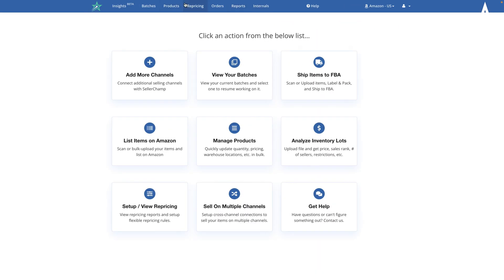The blue menu bar on top is SellerChamp's main menu. To get to the settings you want to click the user icon and then click on settings.